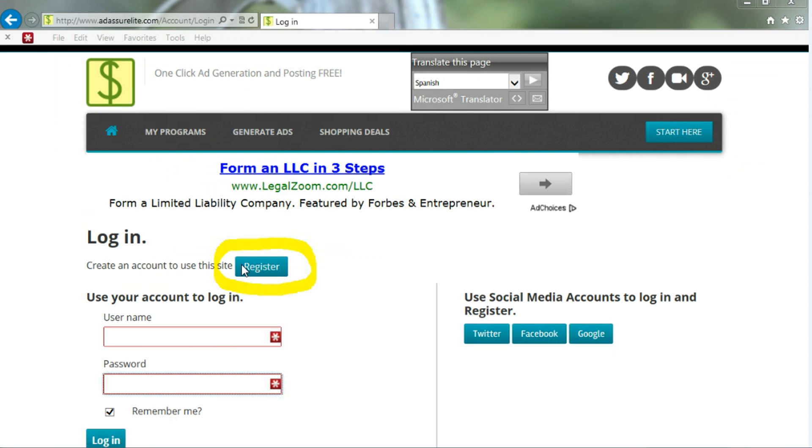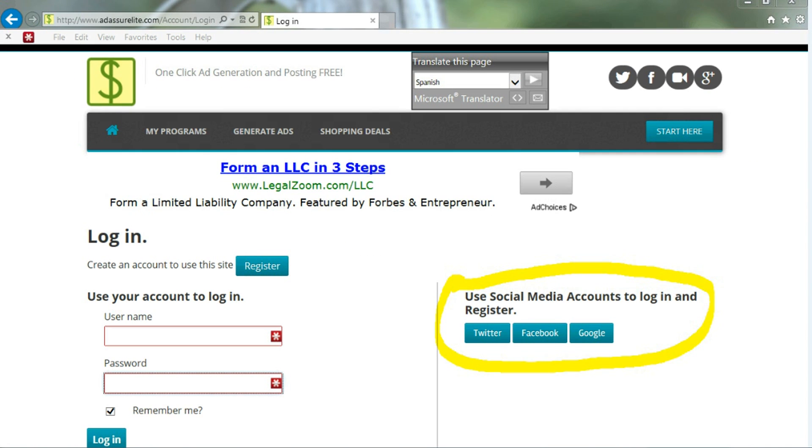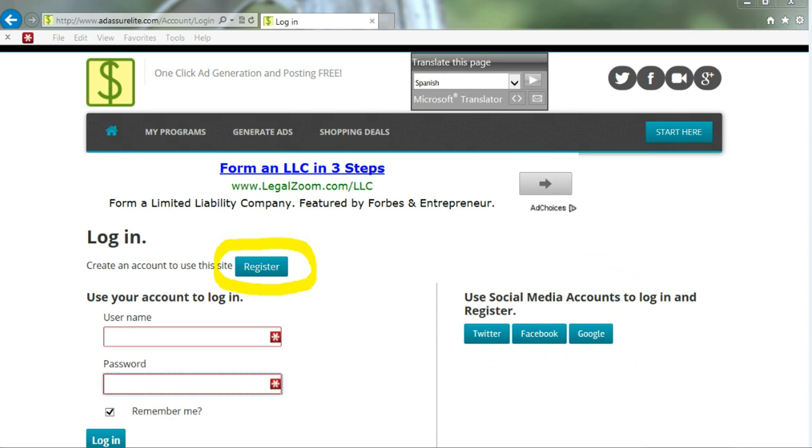You can either register, or you can use your social media accounts to log in and register, like Twitter, Facebook, and Google. We're going to take you through the registration process right now. Just click on that Register button.